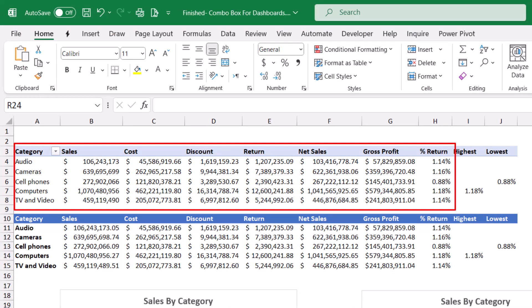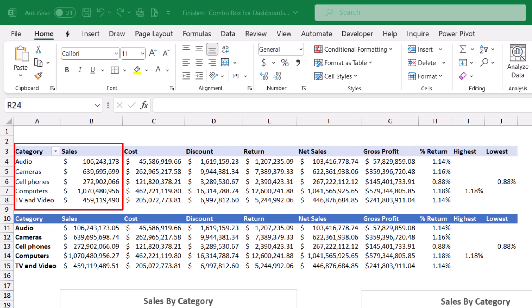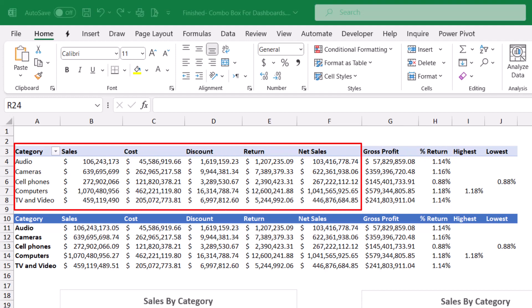In this pivot table, I can see the total sales by category. I can also see the total cost, the discount, the return, the net sales, the gross profit, the percentage of return.